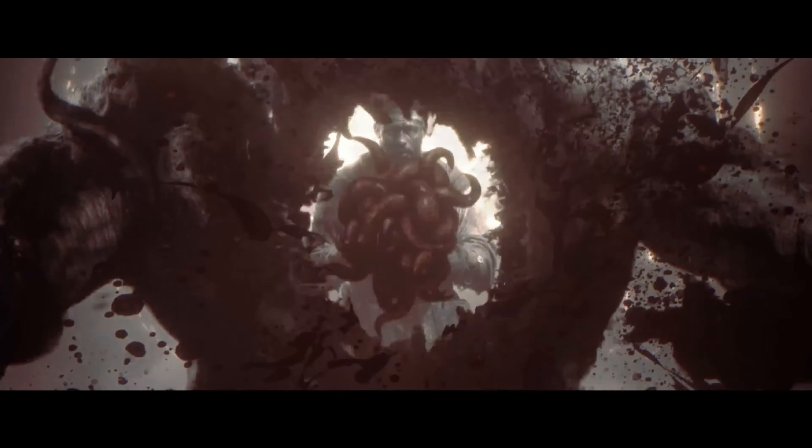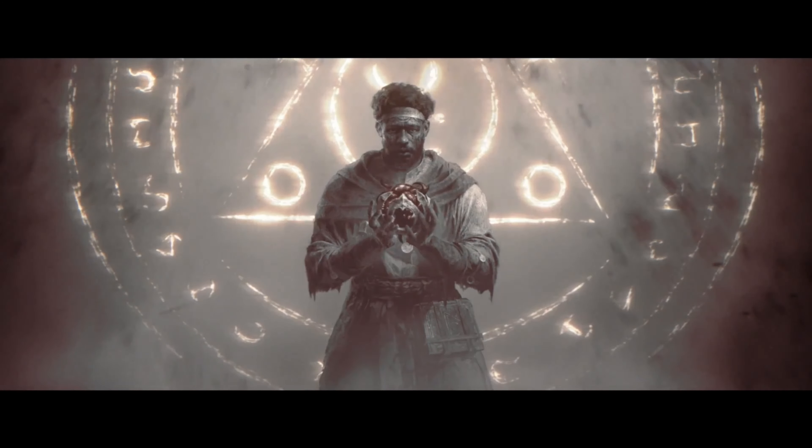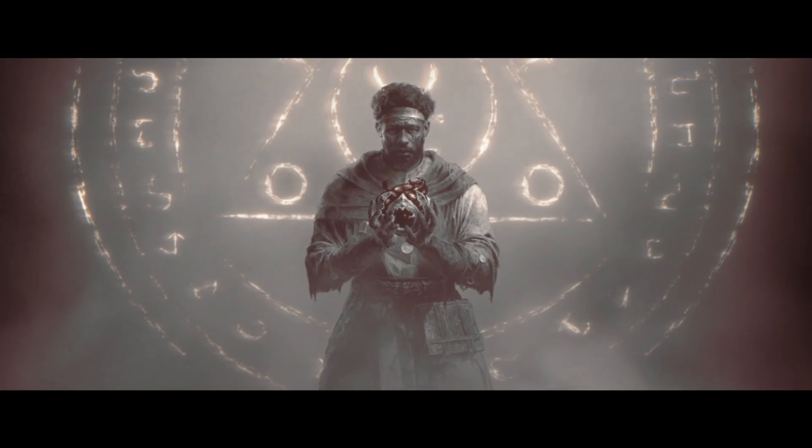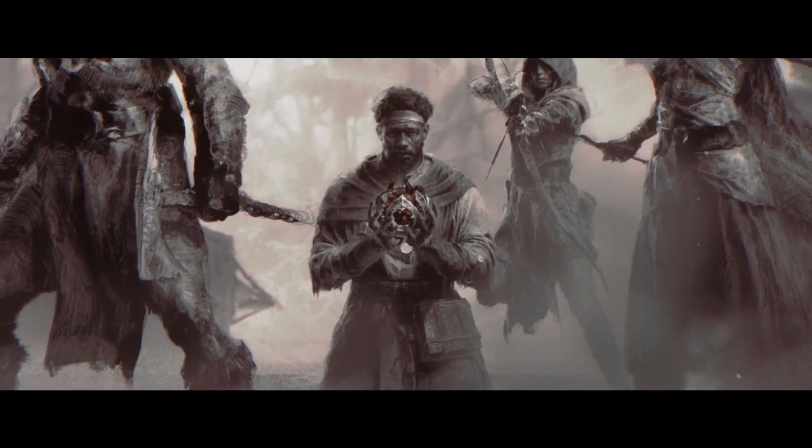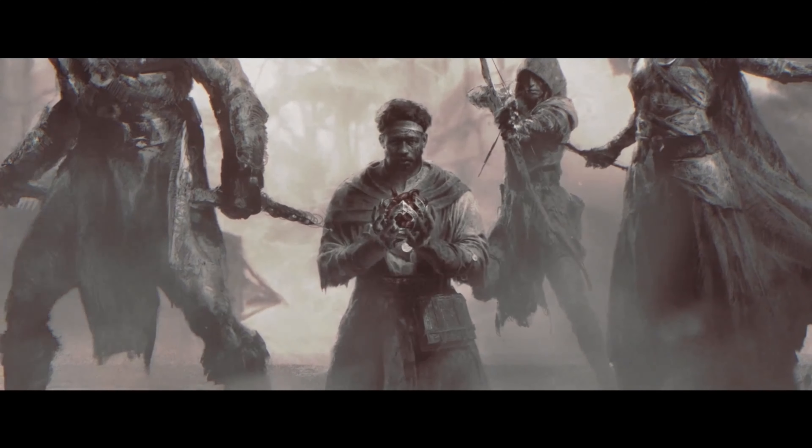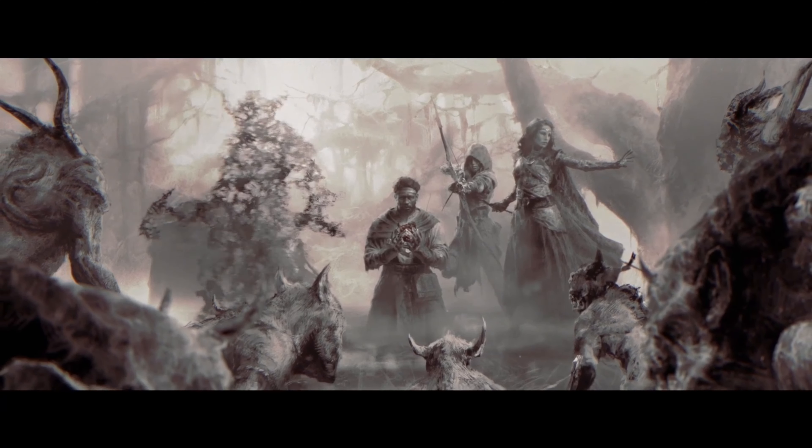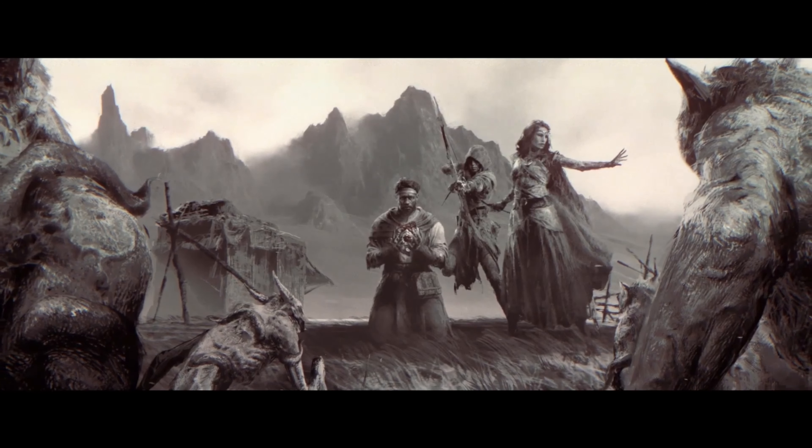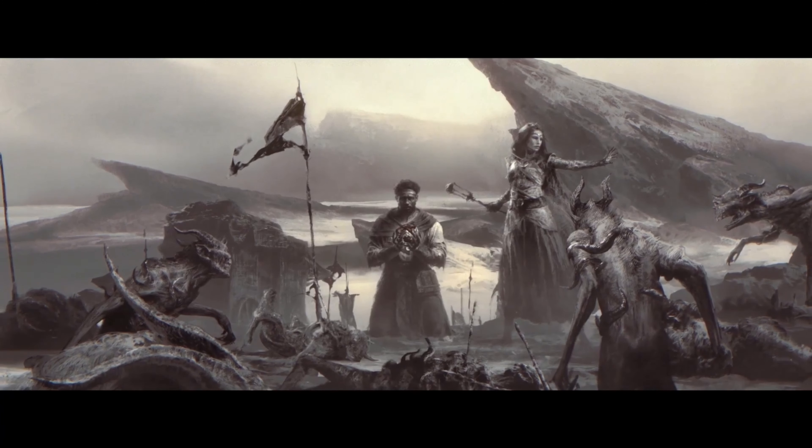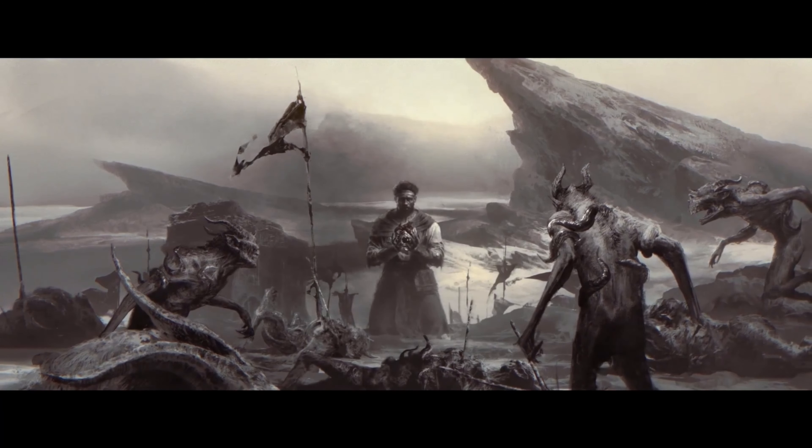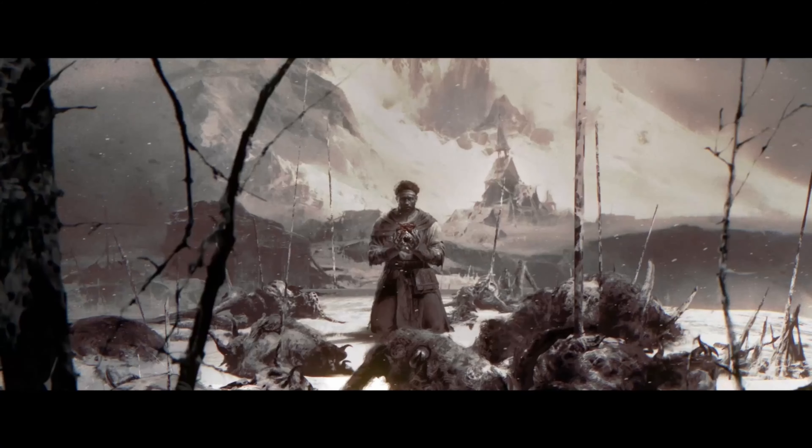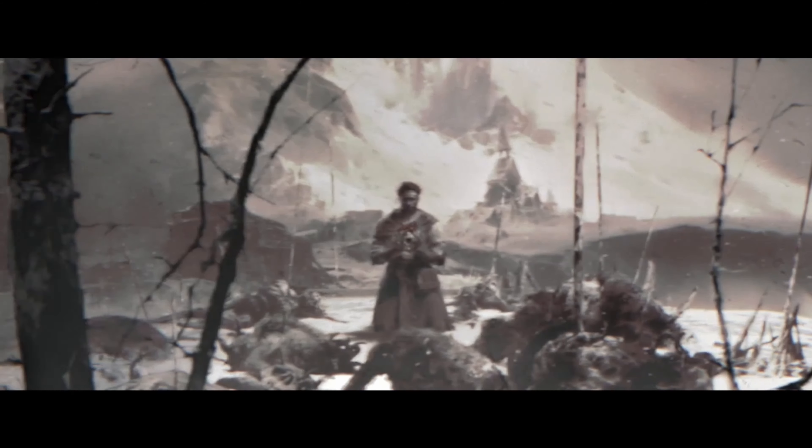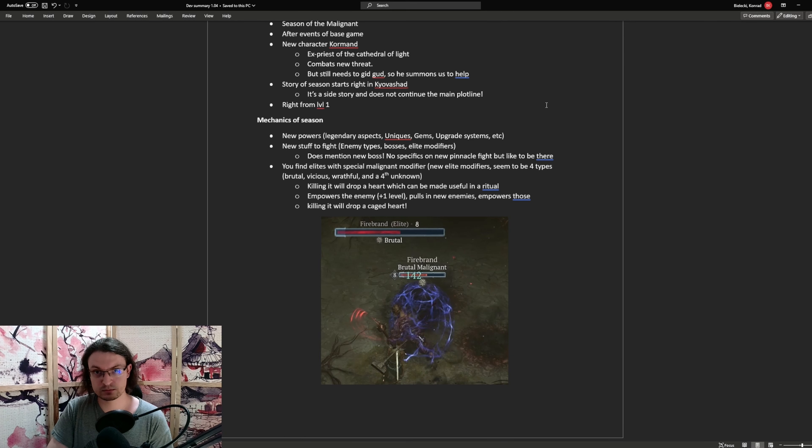However, the seasonal content that I will be showing you later can only be accessed on a new character on that specific seasonal realm. Now as far as the story goes, the events take place after the base game. For this, a character named Cormand will contact us. It's an ex-priest of the Cathedral of Light and he is basically a noob. So instead of getting good, he's summoning us. The story of this season starts in Curvishard and it's supposed to be a side story, not a continuation of the main plotline. Every character is also going to start at level 1.